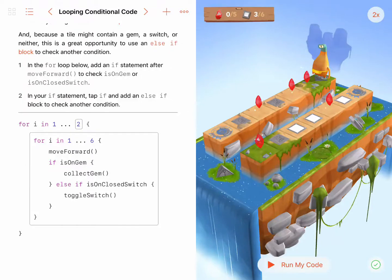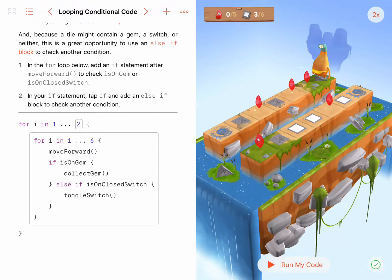Hi, this is Eric Saylors, and I'm demonstrating solutions to puzzles in the Swift Playgrounds iPad app. This puzzle is called Looping Conditional Code, and it's found in the section for Conditional Code.